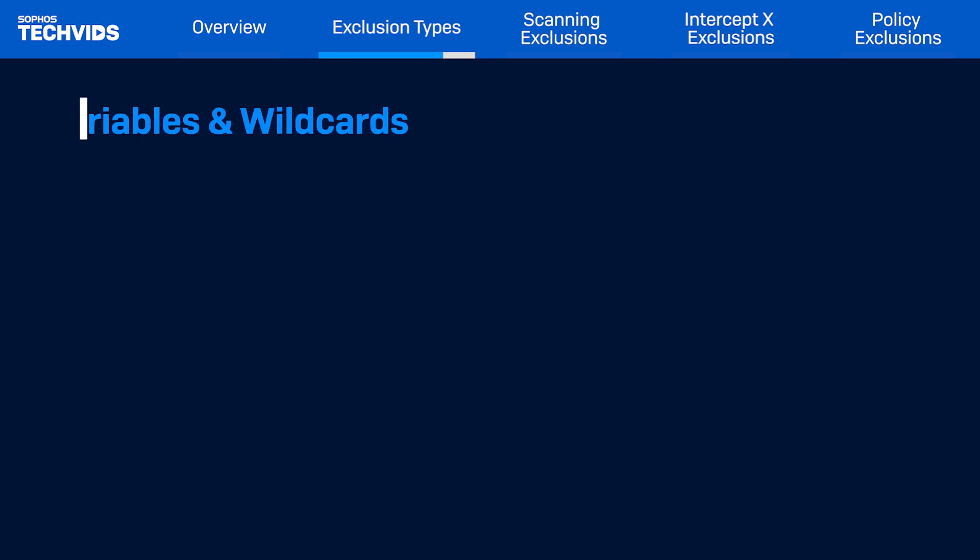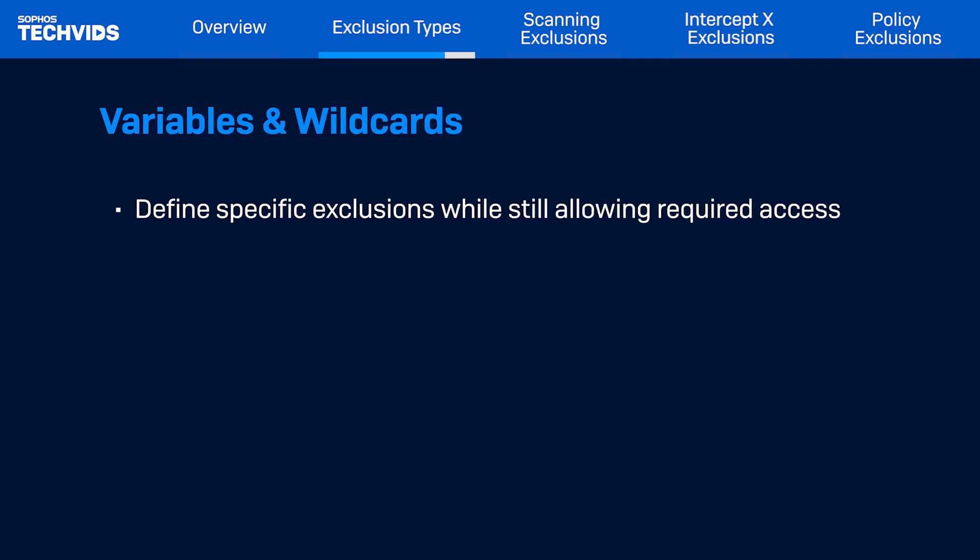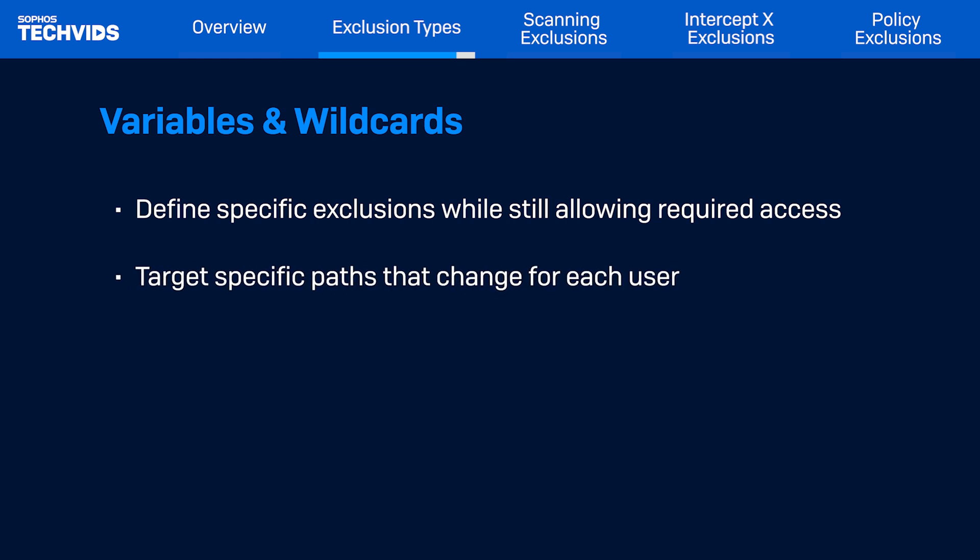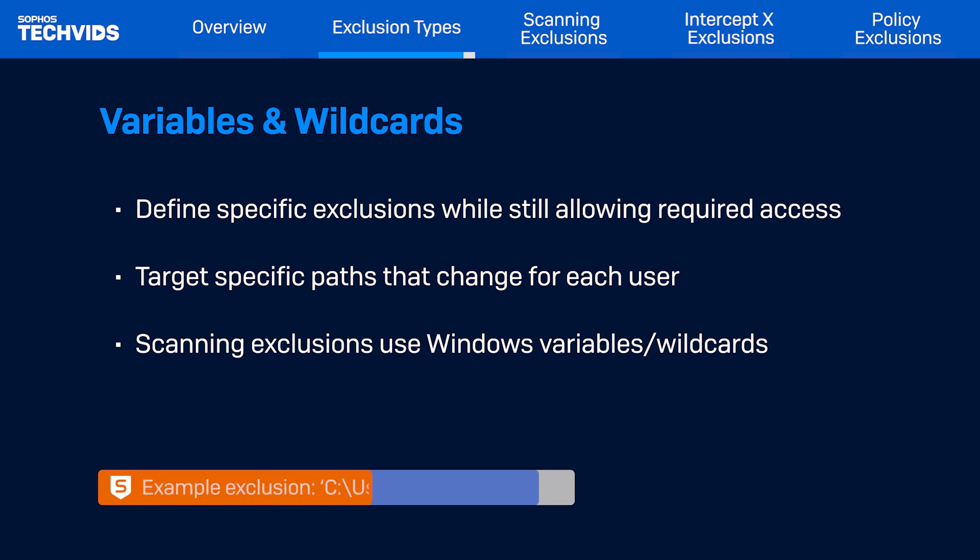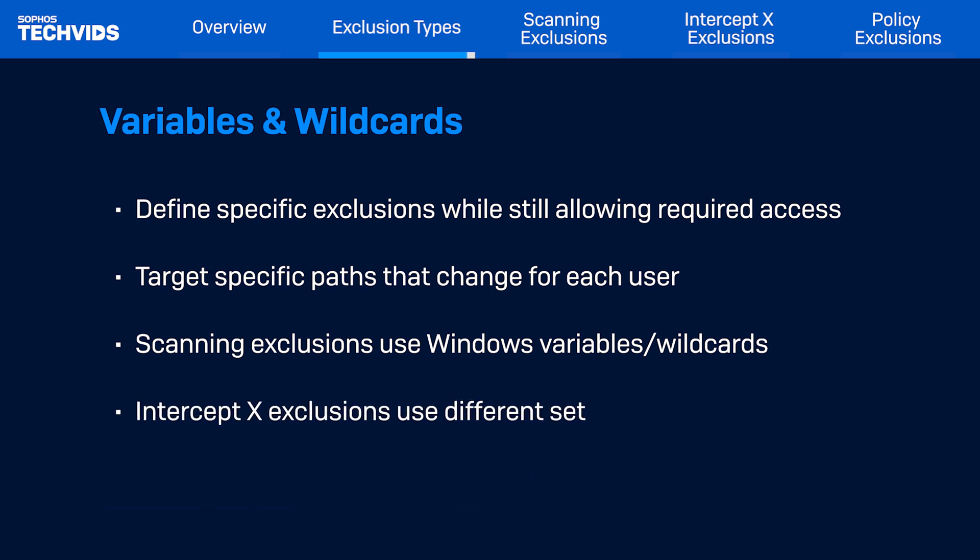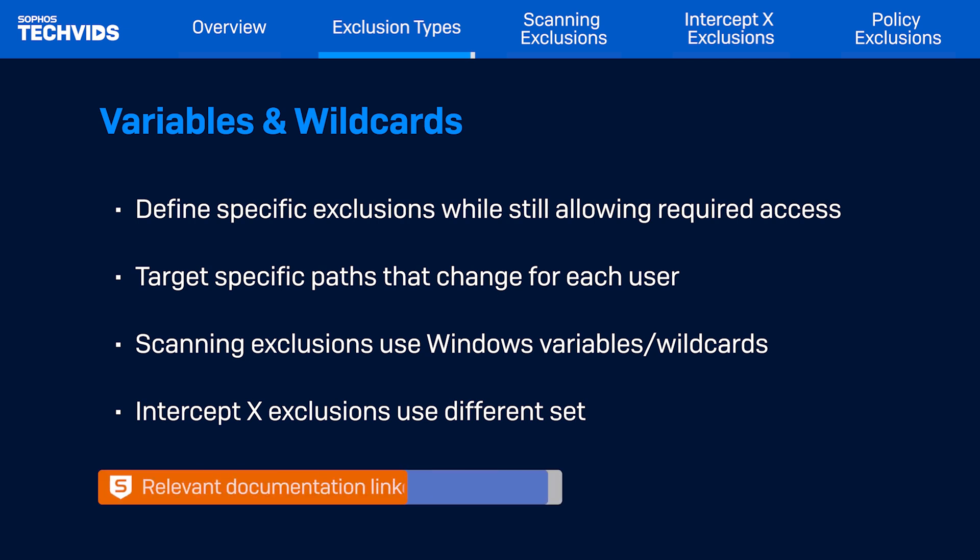Variables and wildcards. When adding scanning exclusions for different Sophos components, it is important to use system variables and wildcards, especially when we are excluding files from shared locations or app paths change for different logon users. Sophos Central endpoint employs two different sets. For real-time scanning exclusions, Windows variables and wildcards are used. And for Intercept X exclusions, a different set is used. For more information, refer to the documentation link in the description.